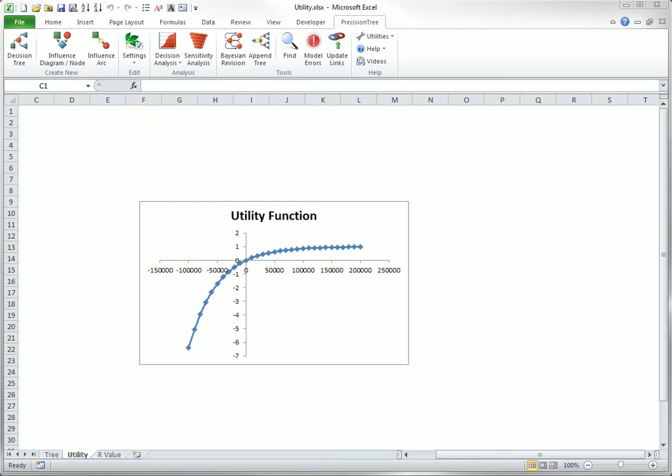Everyone prefers more money to less money, but most people value each extra dollar a little less than the previous dollar. Therefore, utility functions are almost all shaped like the curve you see here. The horizontal axis represents monetary losses and gains, and the vertical axis represents utility. The function increases from left to right, because people prefer more money to less money, but at a decreasing rate.